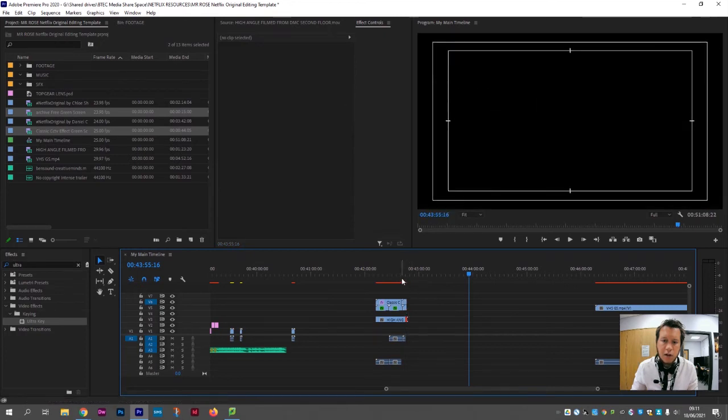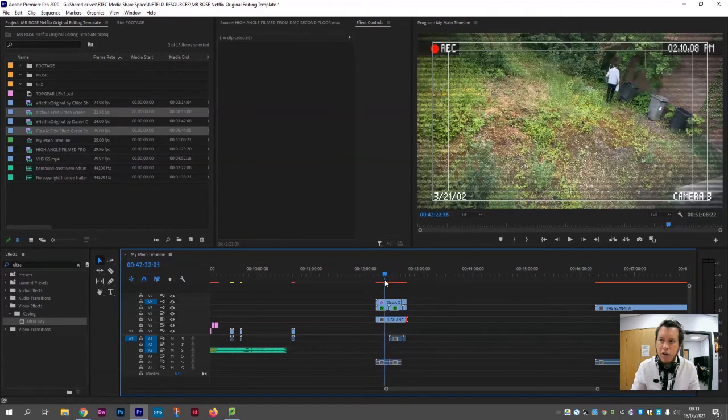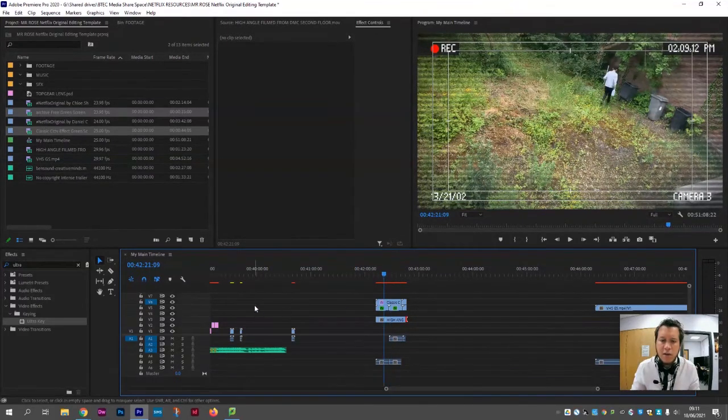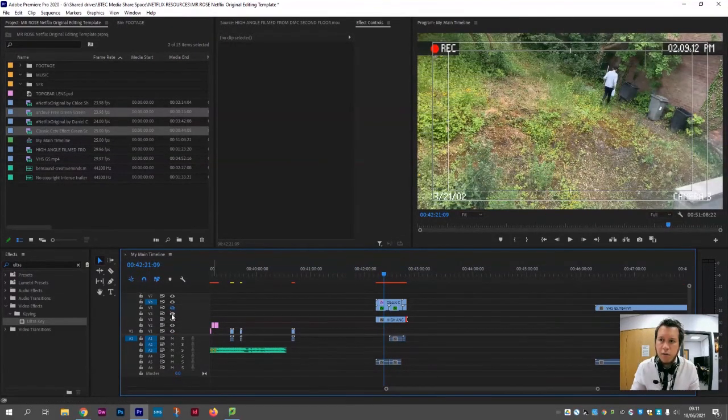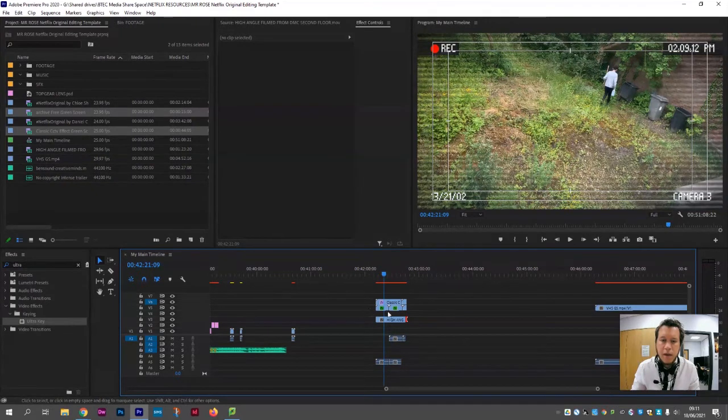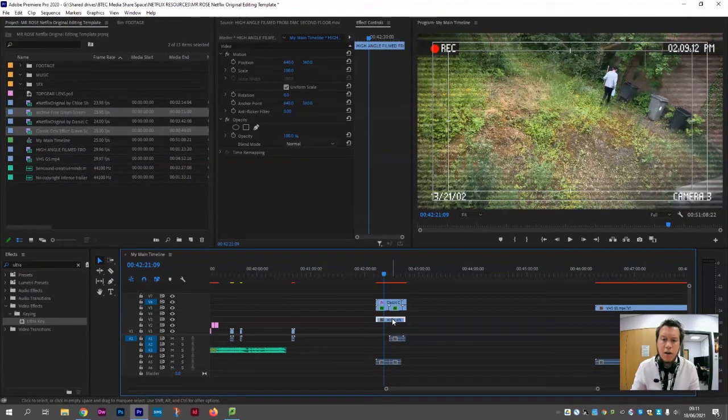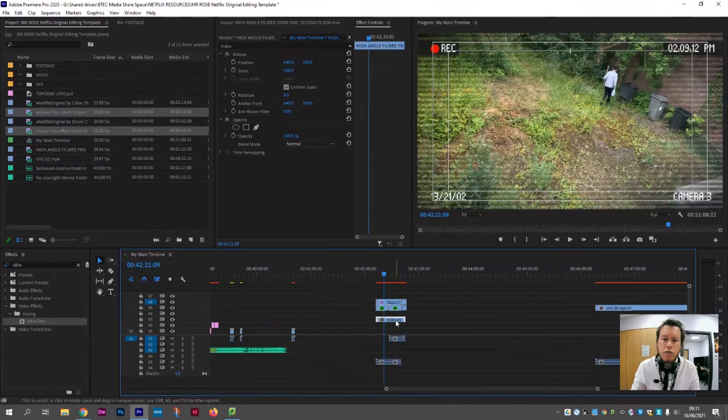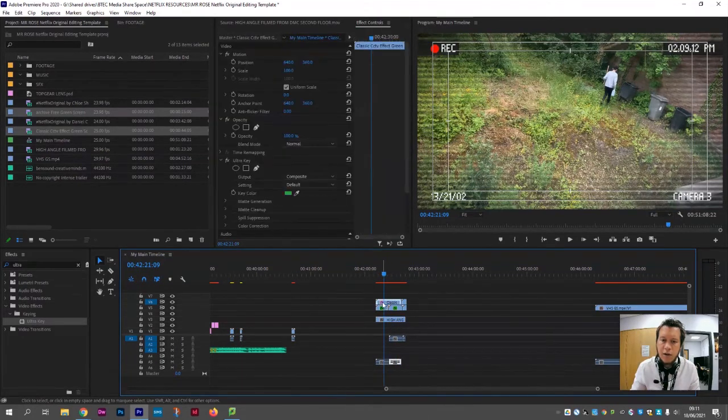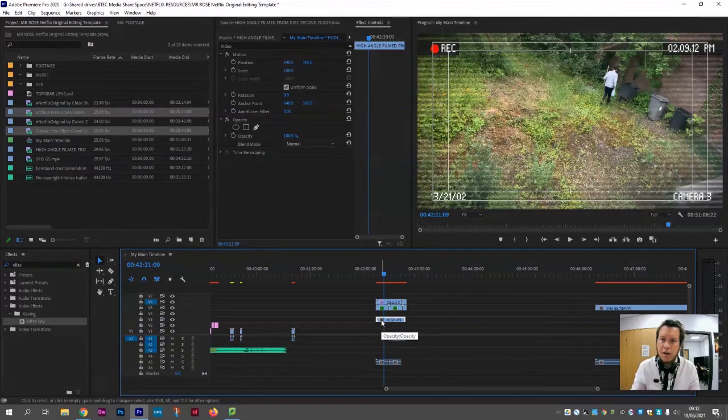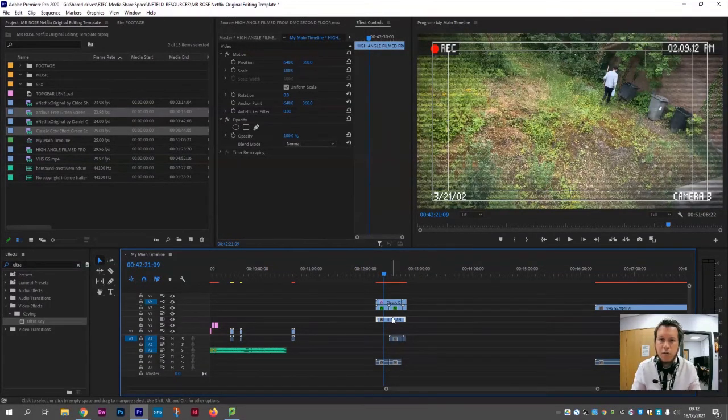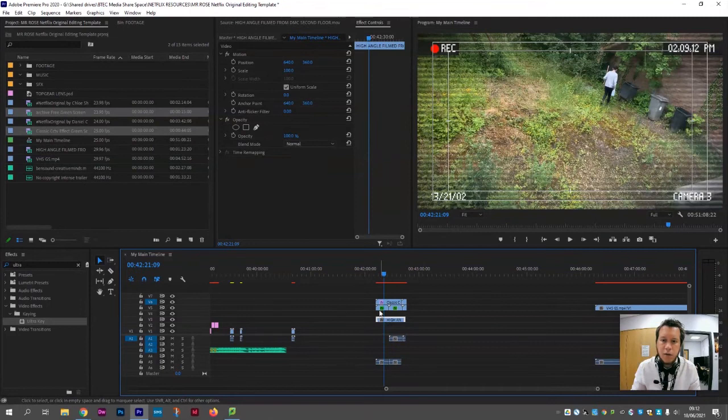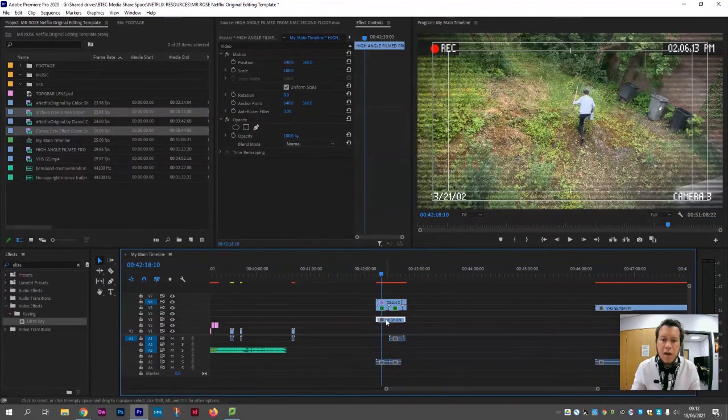And there you go, that's already looking more authentic than it perhaps did if I were to take those two layers off. But I do feel like there's perhaps one last trick we can apply here. If you click your original video layer, not the two green screens that you've added, your original camera angle that you filmed from the high vantage point from the second or third floor of whichever building you filmed your CCTV clip from.